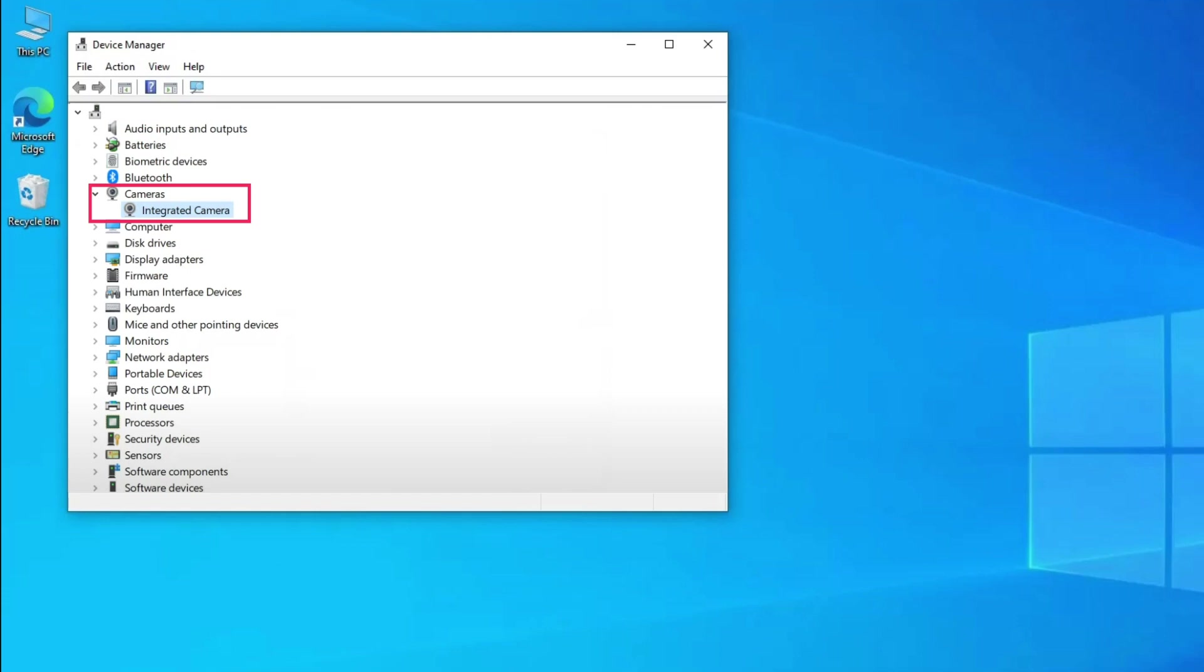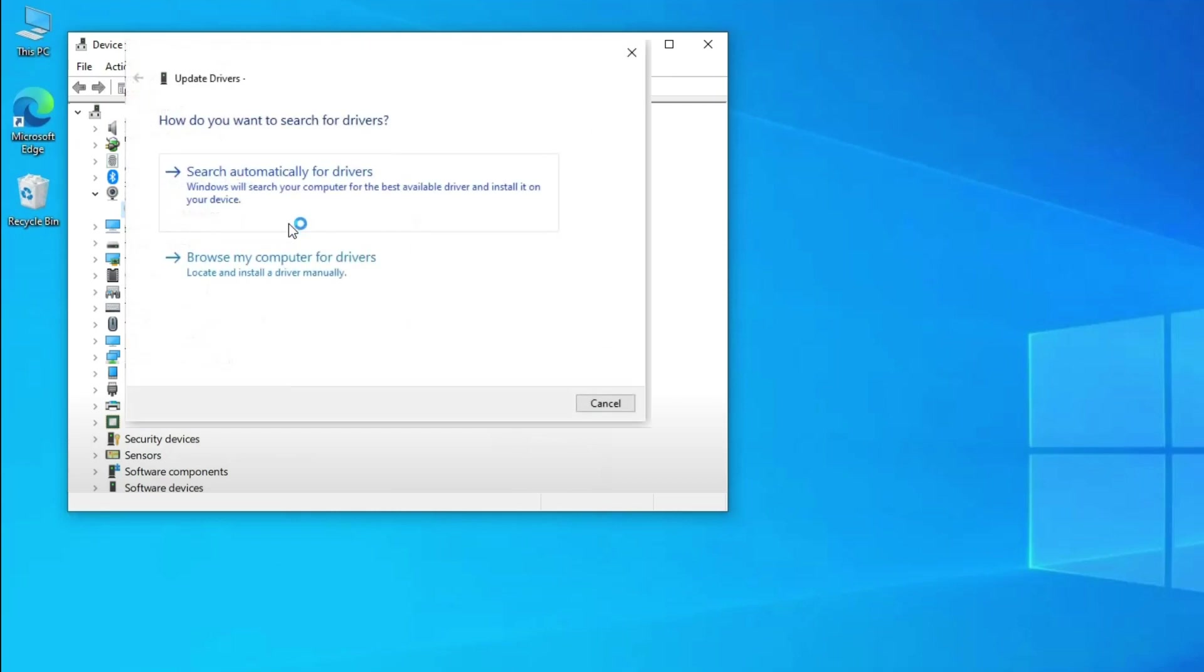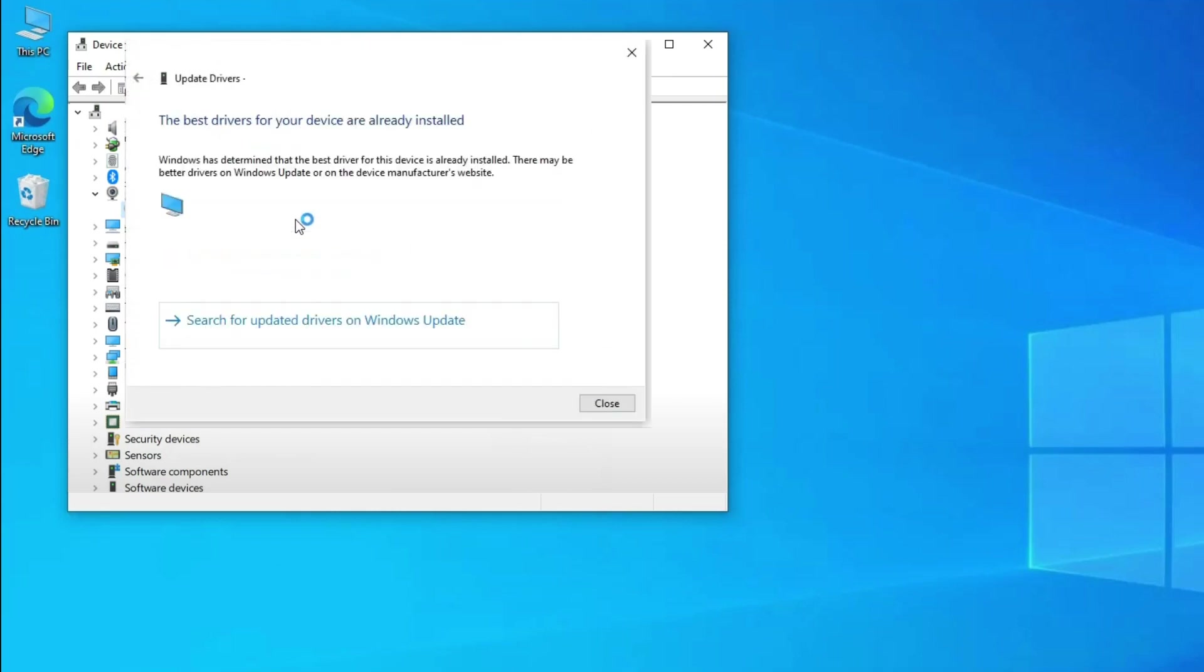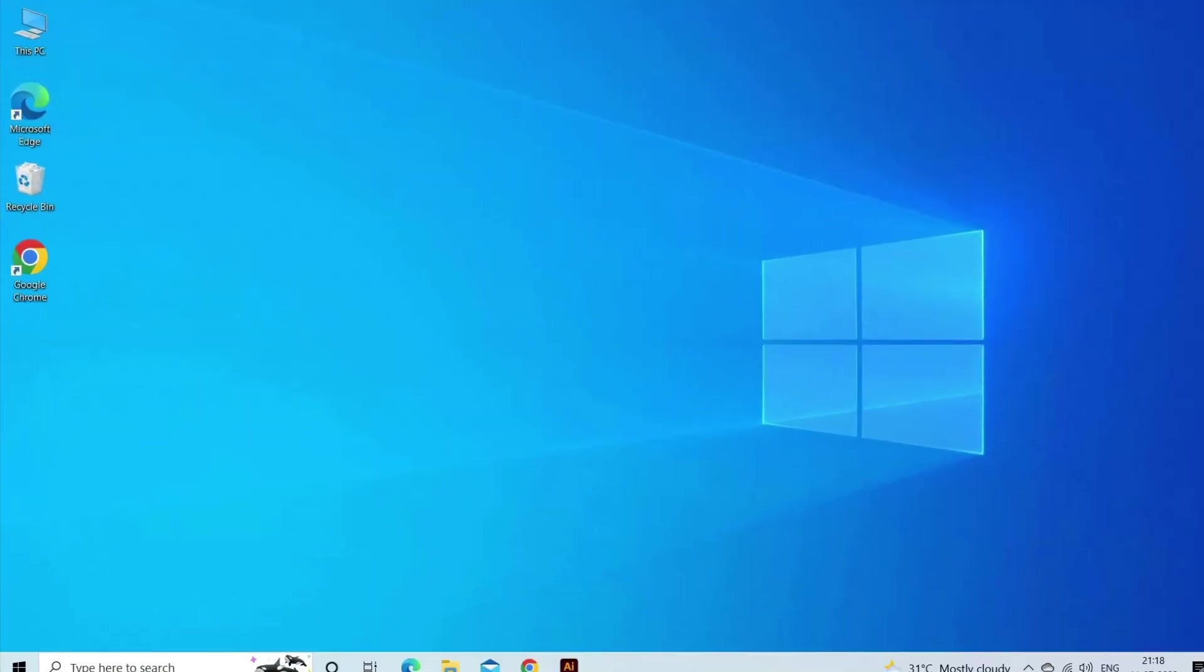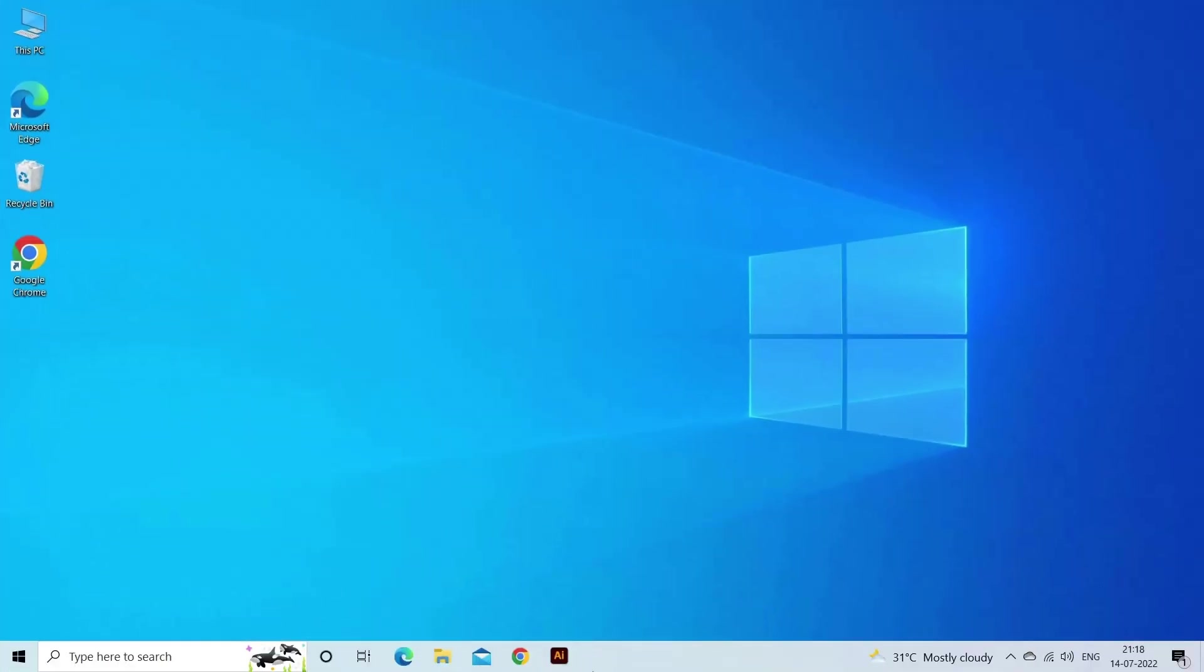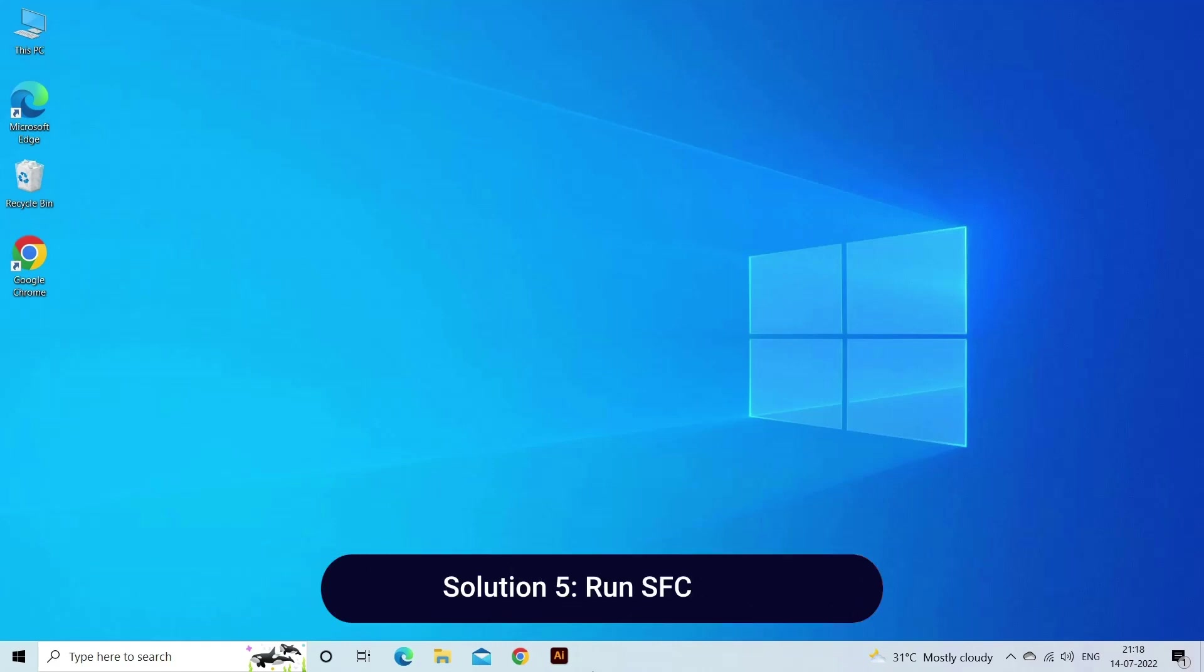Right-click the camera driver and select the Update driver option from the context menu. Choose Search automatically for drivers. Windows will now search for and download any available camera driver update.